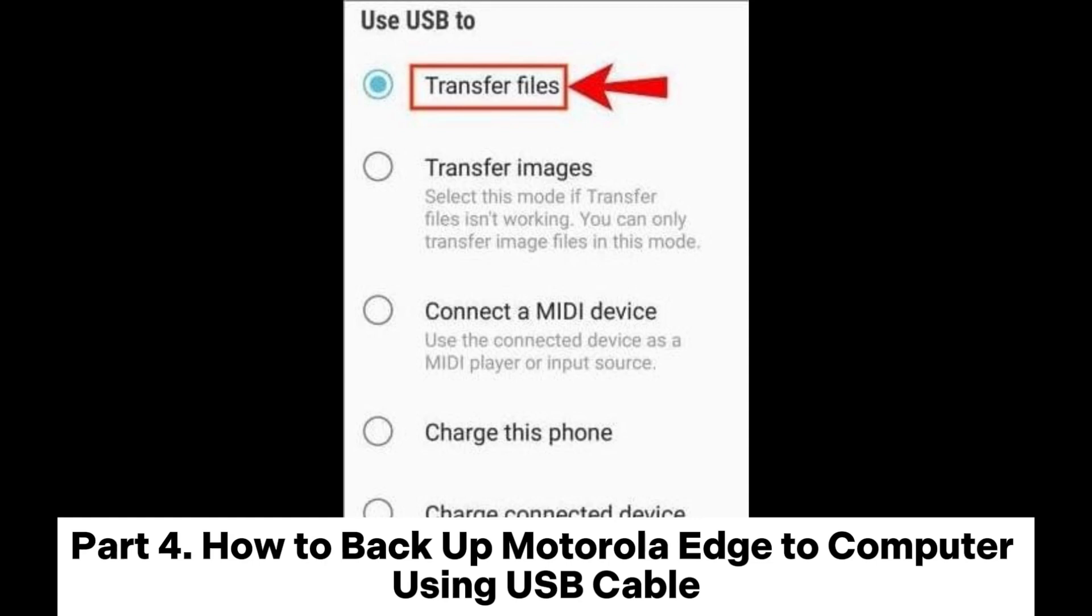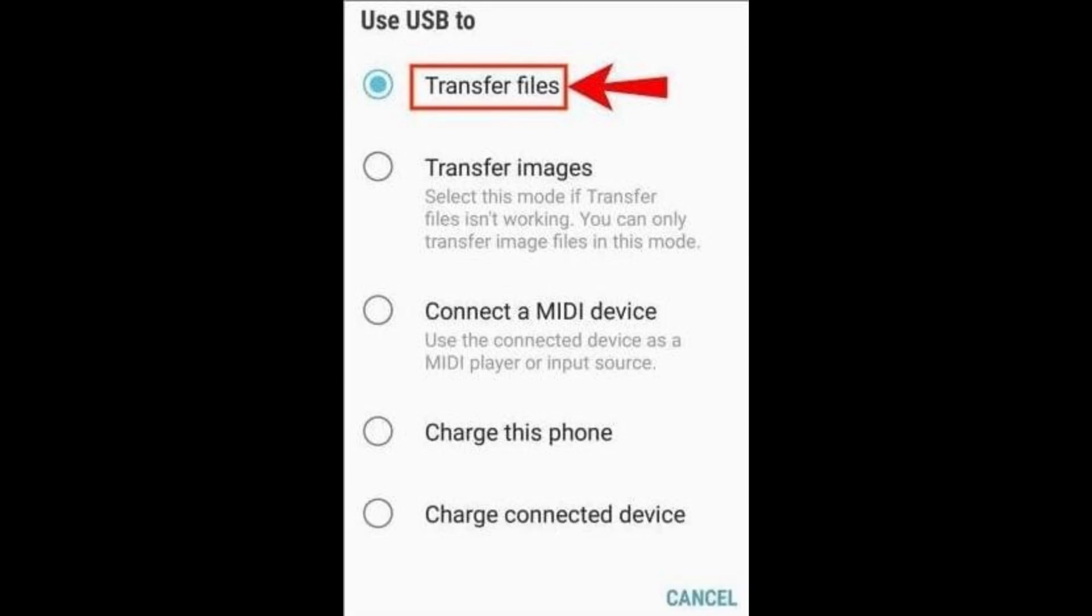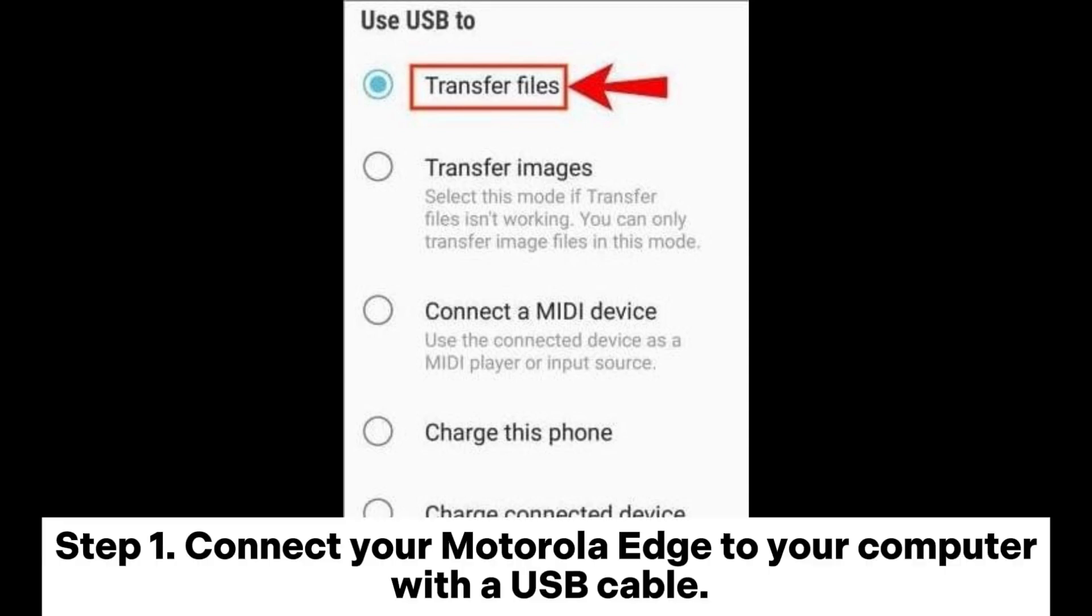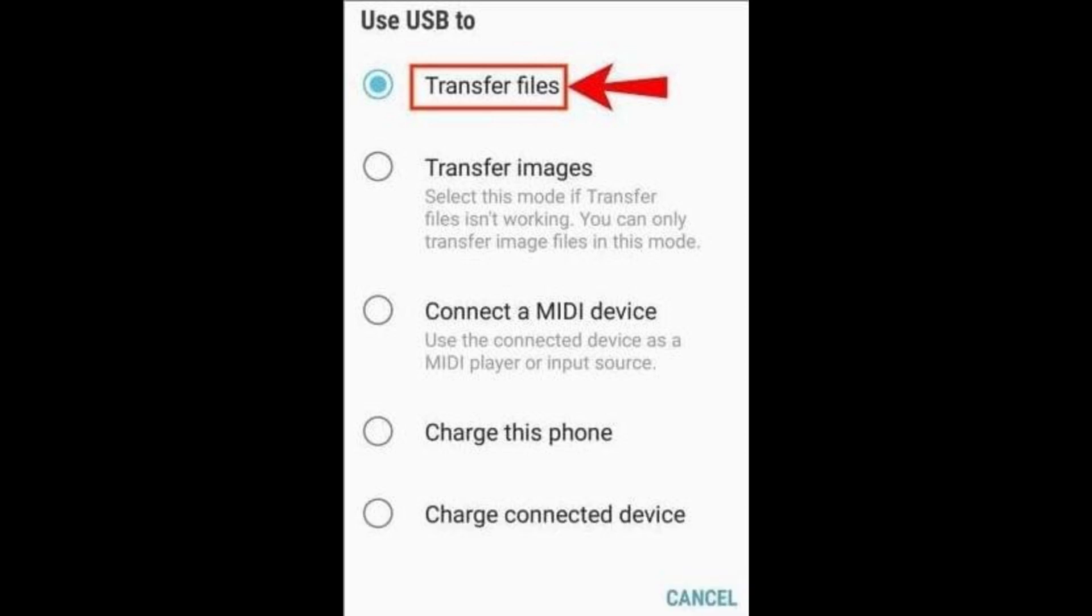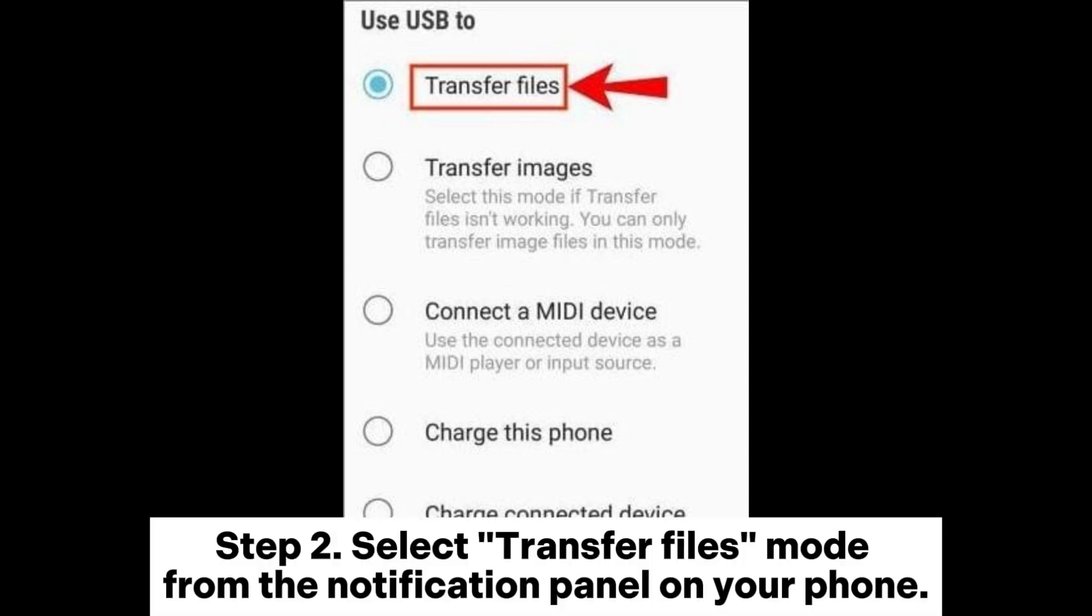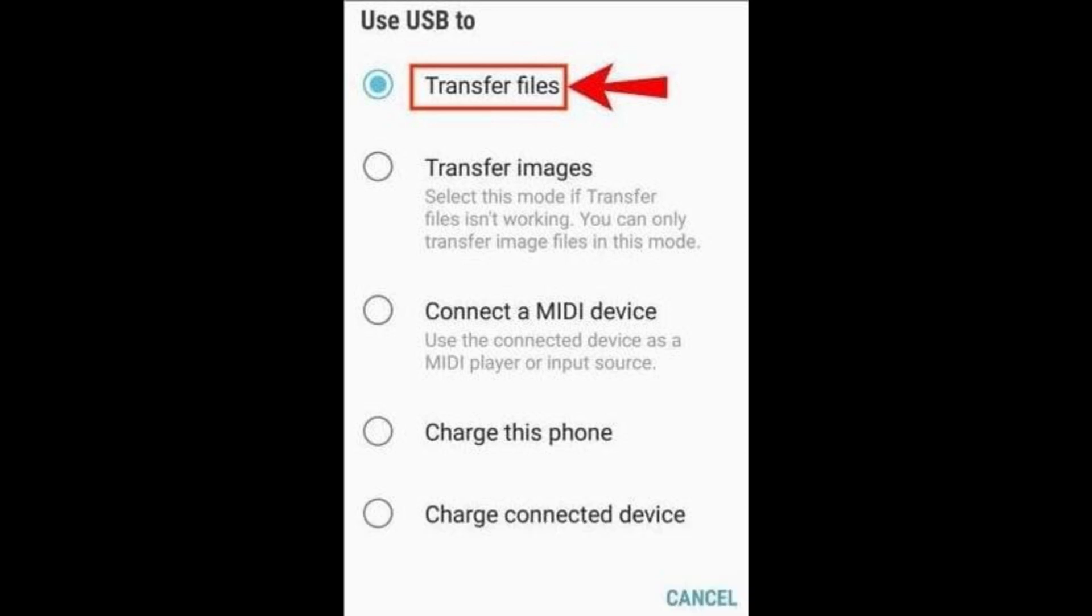Step 1: Connect your Motorola Edge to your computer with a USB cable. Step 2: Select Transfer Files Mode from the Notification Panel on your phone.